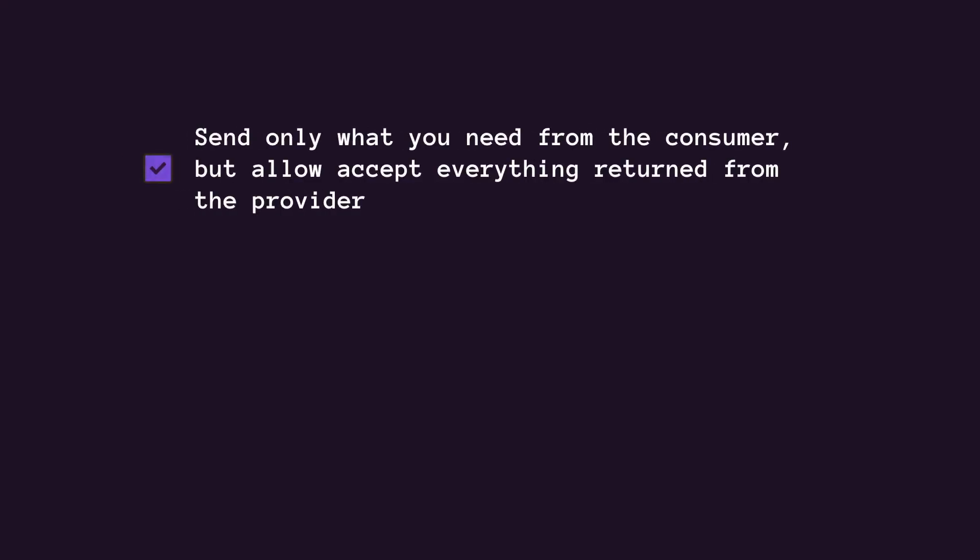I don't want to leave you without telling you about the best practices of contract testing. So, here we go. The robustness principle. The robustness principle advises sending minimal but necessary data and being open to accepting diverse input. In contract testing, this translates to consumers sending only essential request parameters to providers and providers surplus response attributes not disrupting consumers.